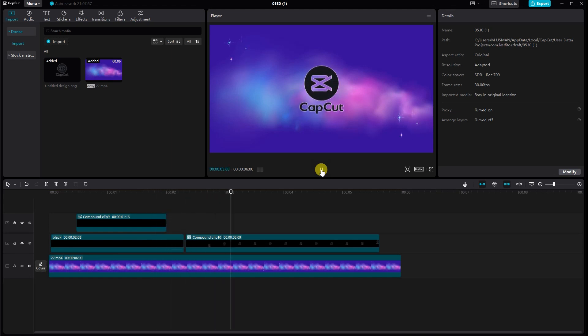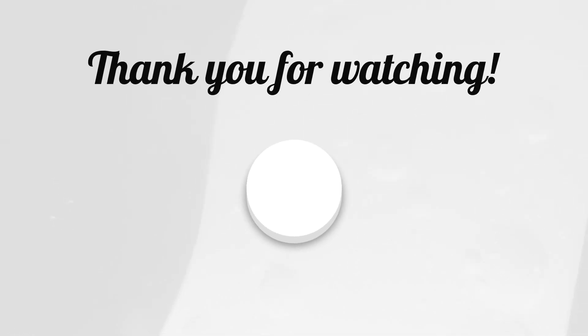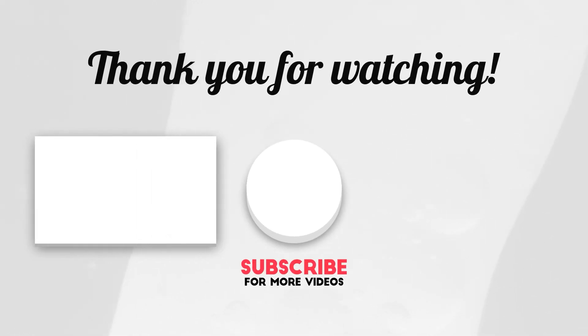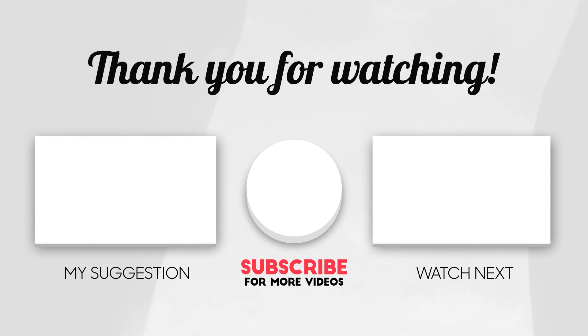And there you have it. That's how you can easily reveal text, titles, or logos in CapCut on your PC. I hope you found this tutorial helpful. If you did, don't forget to give this video a thumbs up and subscribe to our channel for more awesome video editing tips and tricks. Thanks for watching and I'll see you in the next video.